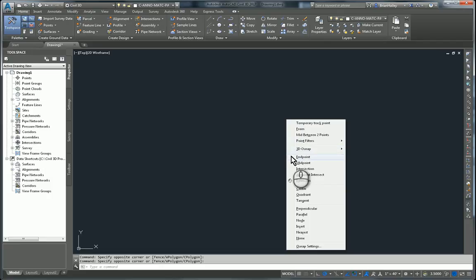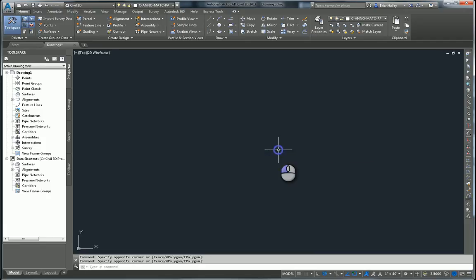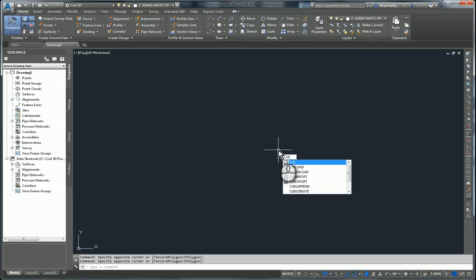If I want to change that, I'll need to go into the CUI or the Customize User Interface. To do that, I simply type CUI at the command line.